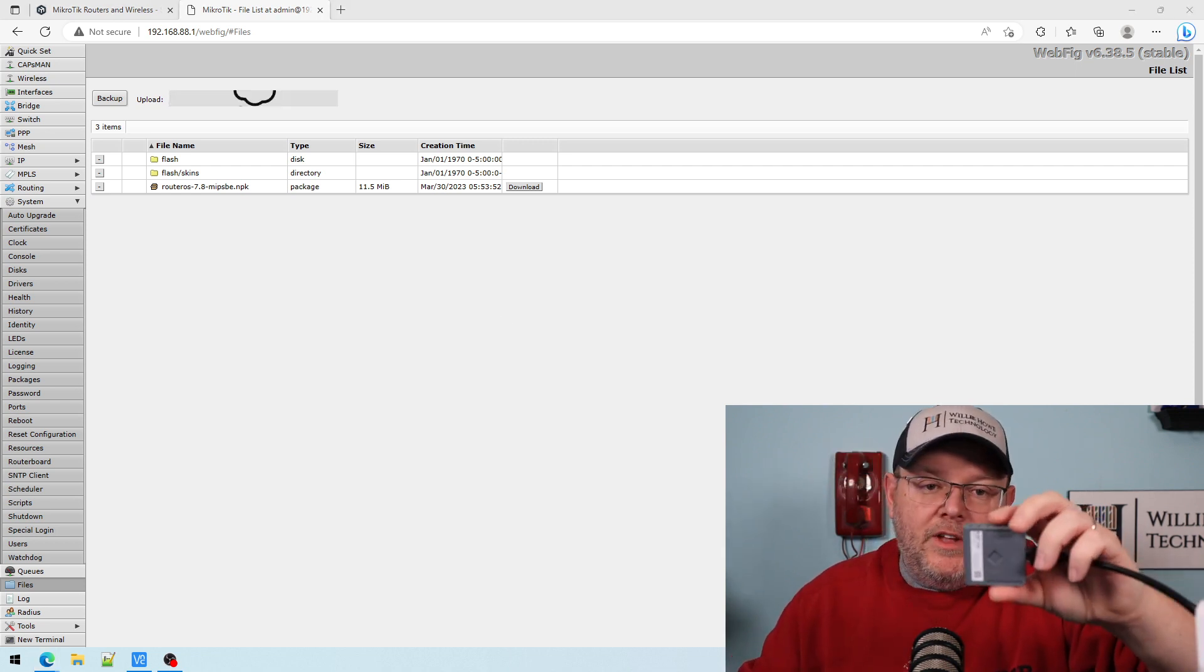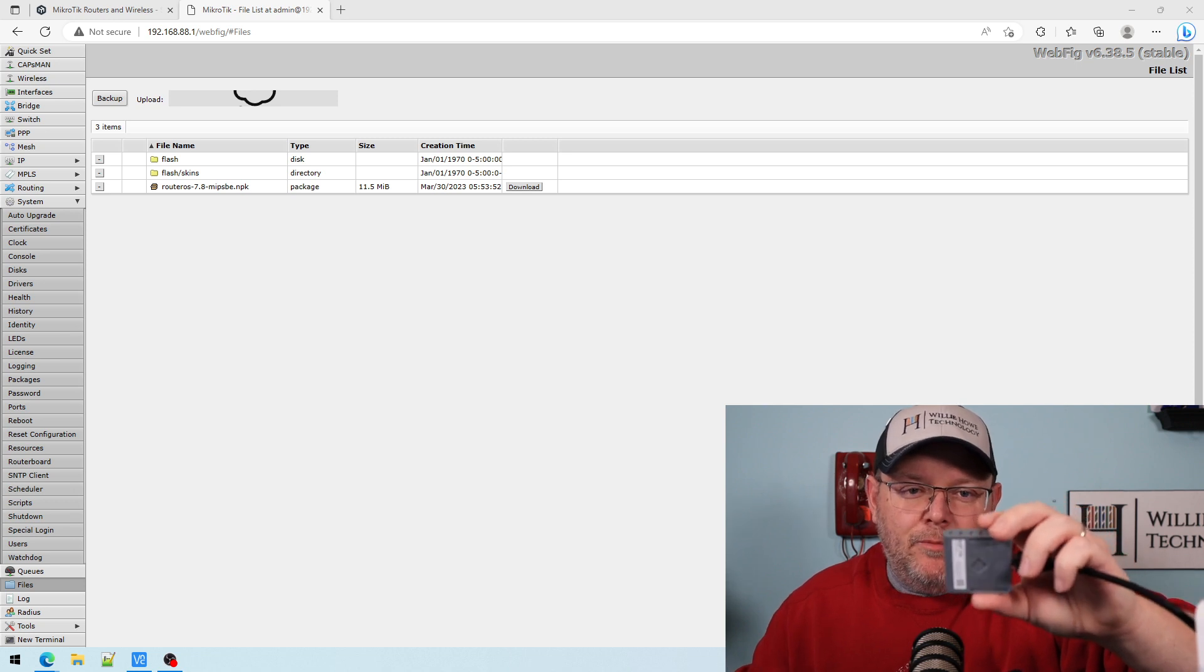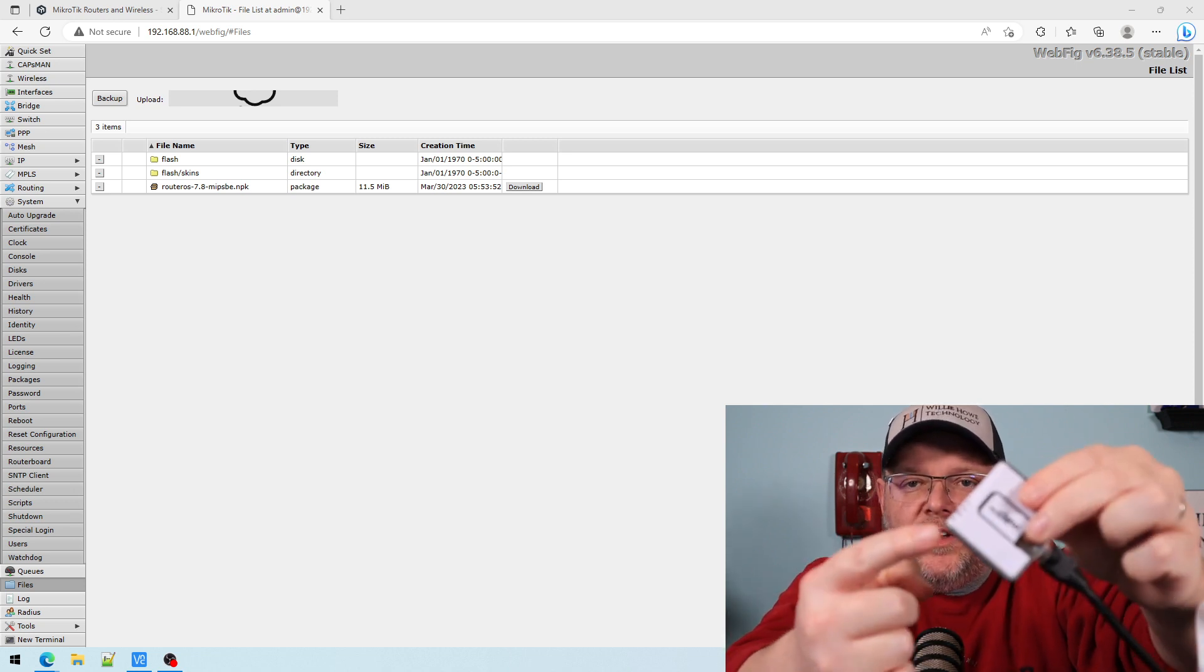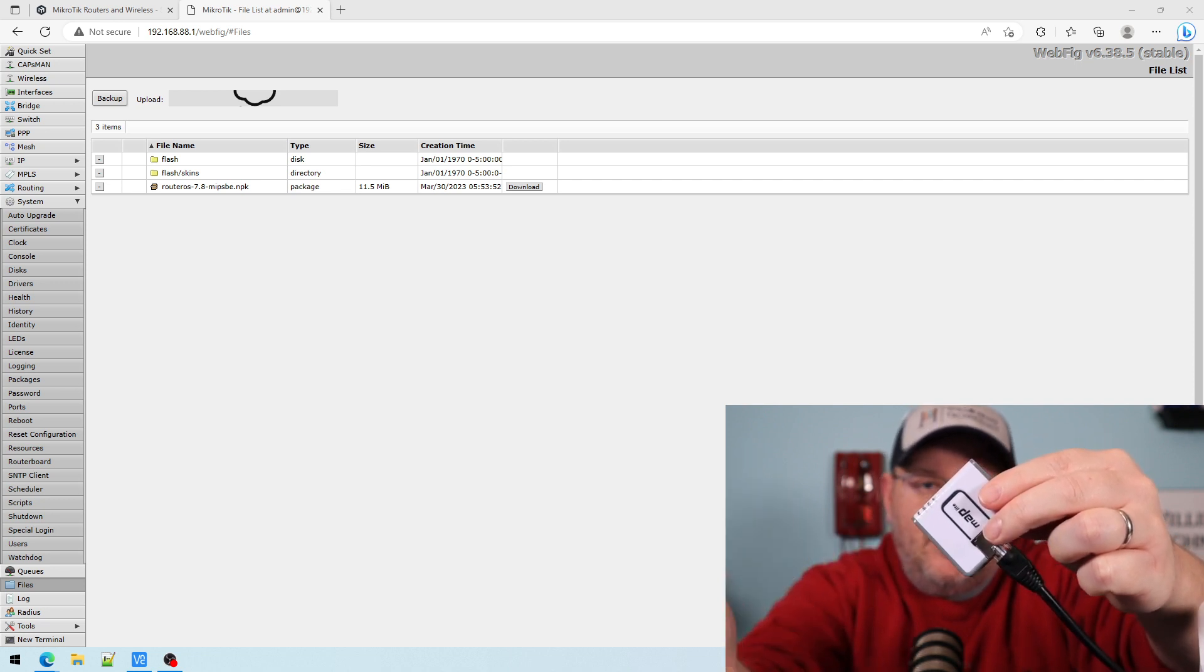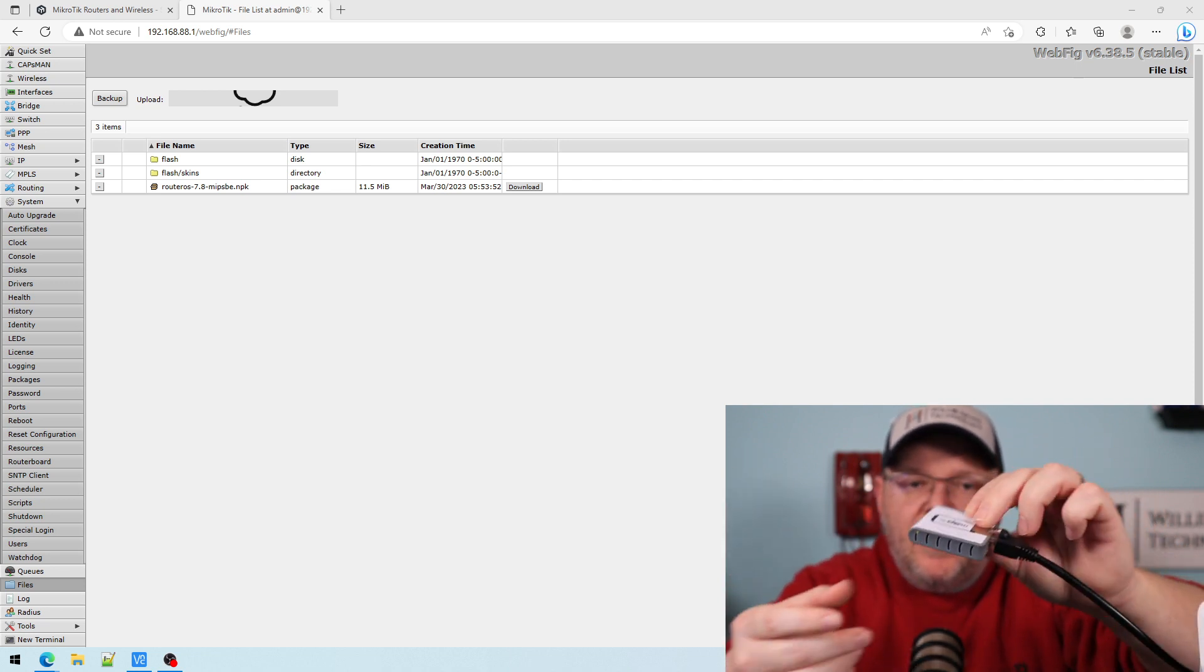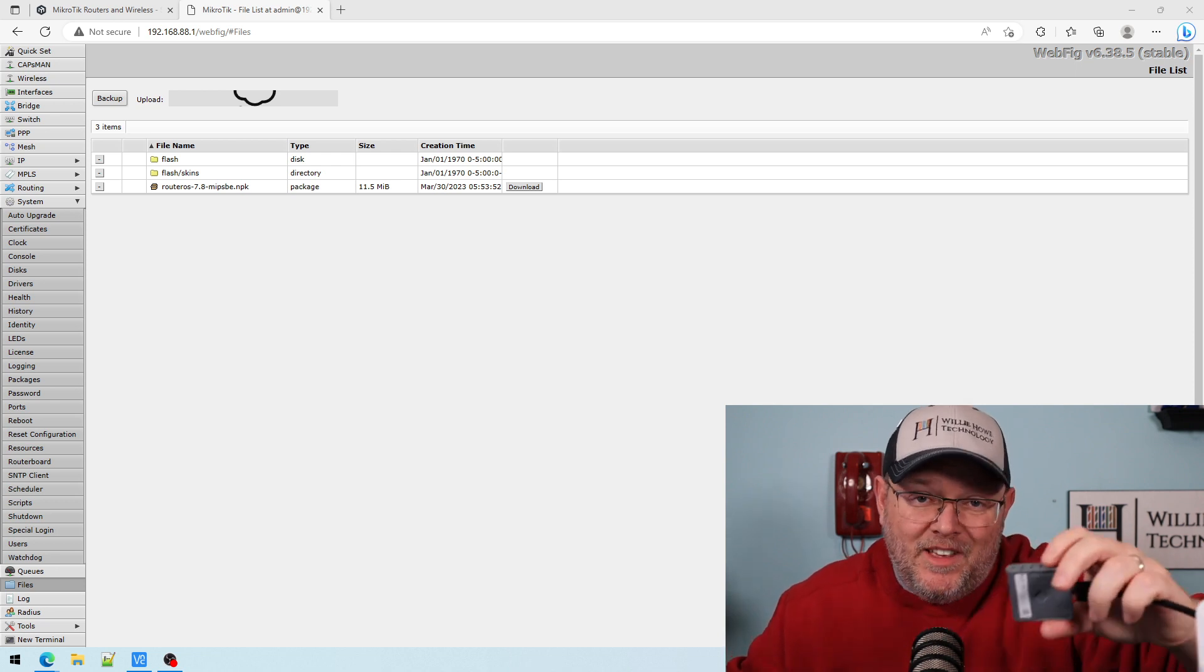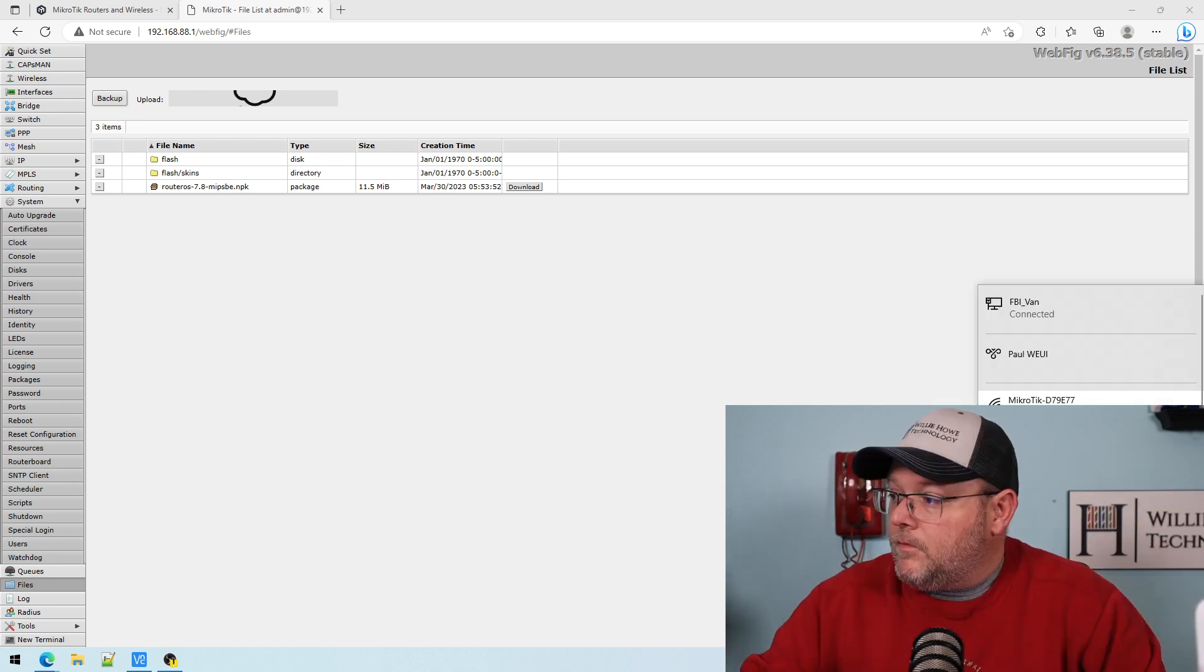I do want to mention too, that this update will take a few minutes, even though this is a small device. And you can't see it on camera. But if you watch the LEDs here, you're going to see different flashing patterns and things like that. Don't worry if this thing doesn't respond for a few minutes, because it does take a few minutes for the upgrade to complete.